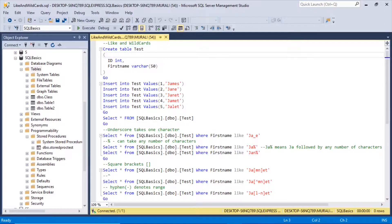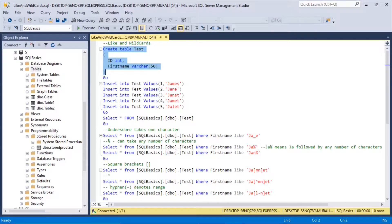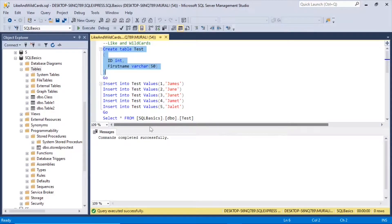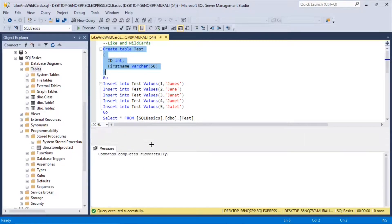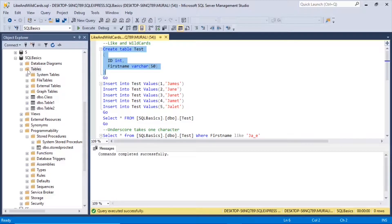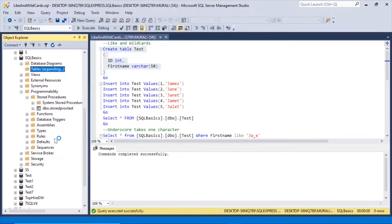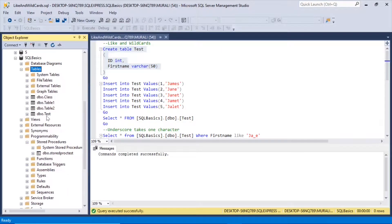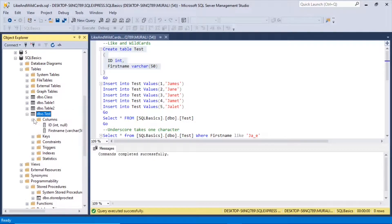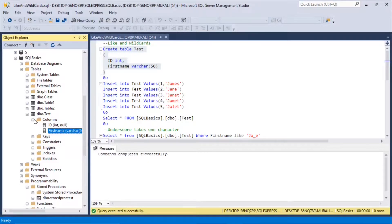Let us create a table 'test' with the fields: id, which is an integer data type, and first_name varchar of 50. Execute it and drag this down. Right-click Tables and refresh — we have this test table. It has got the columns: id int, first_name varchar of 50.